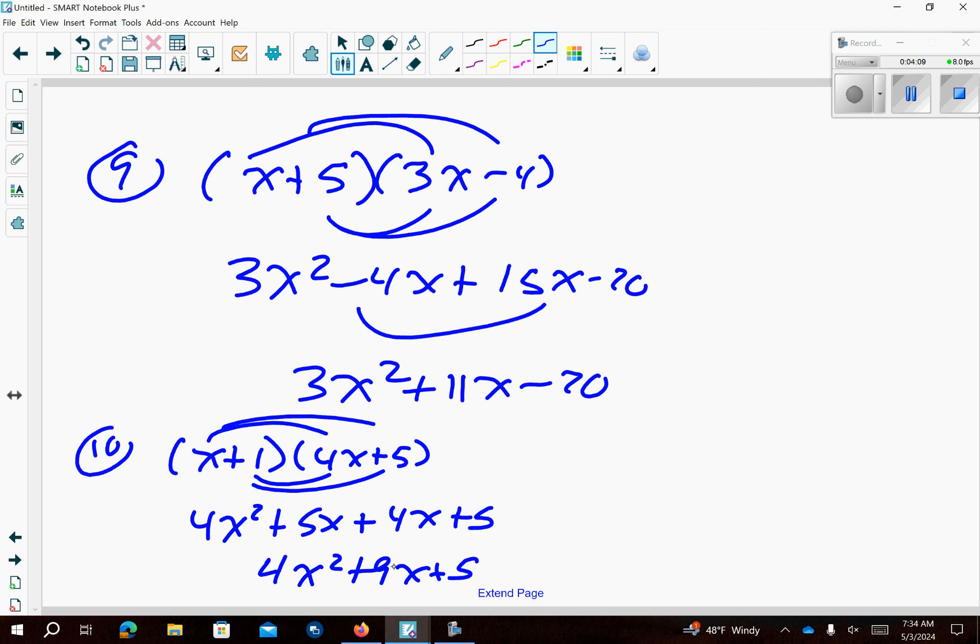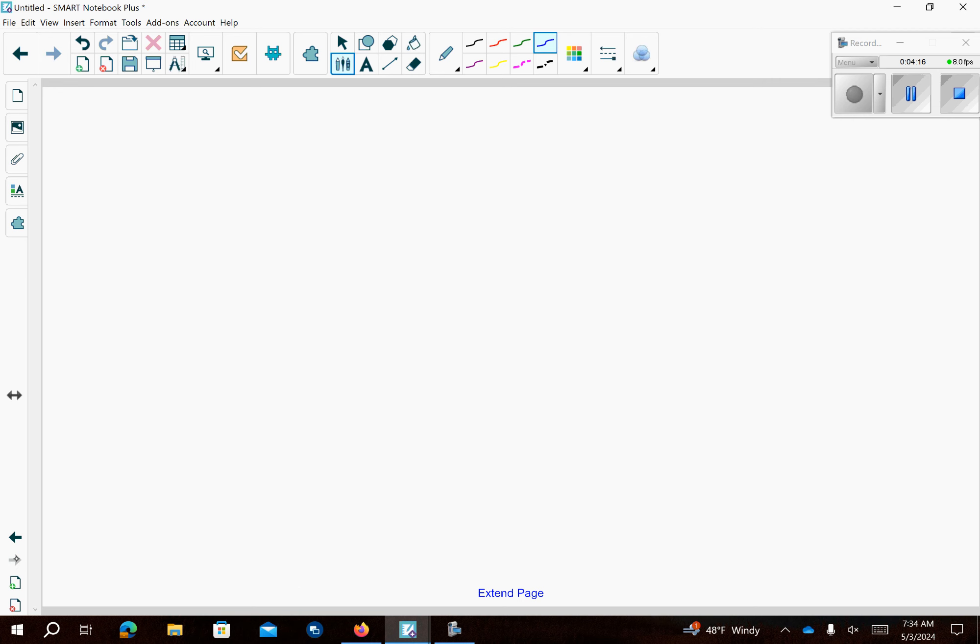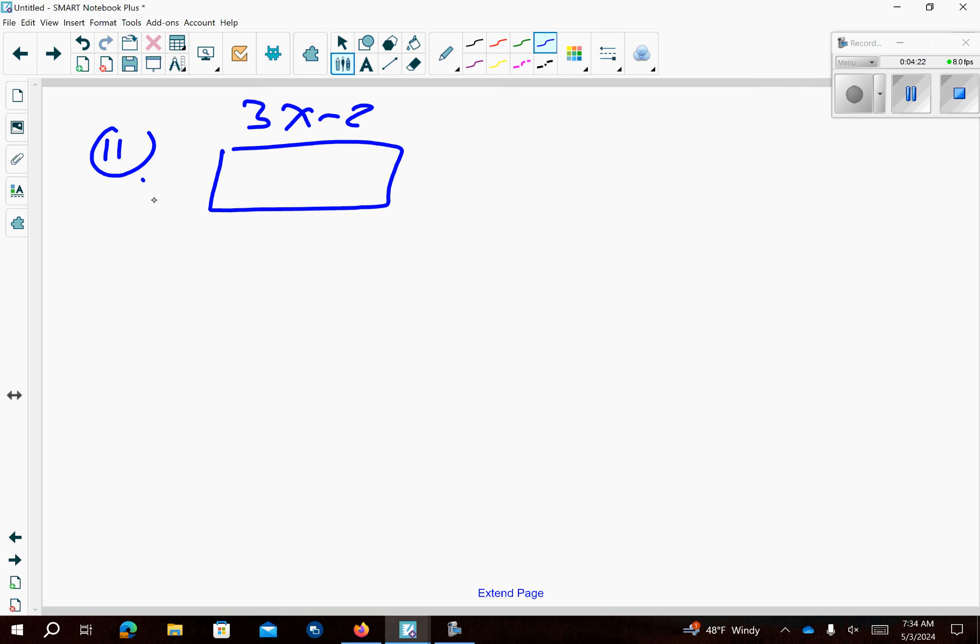Let's go to the second page, back side of it. Looks like we have some rectangle problems. So problem number 11.